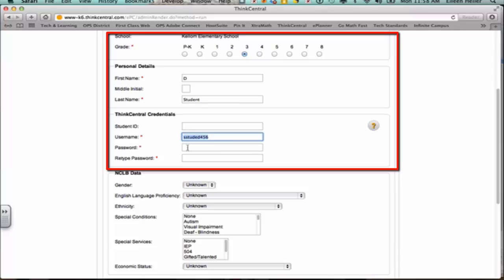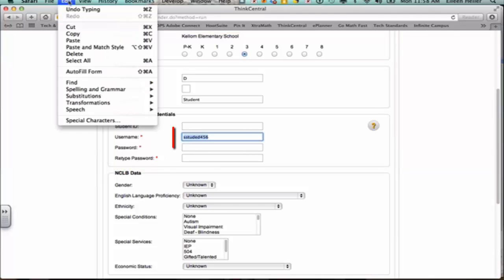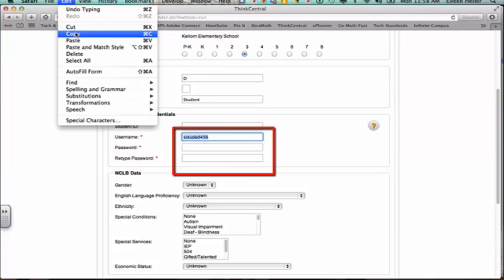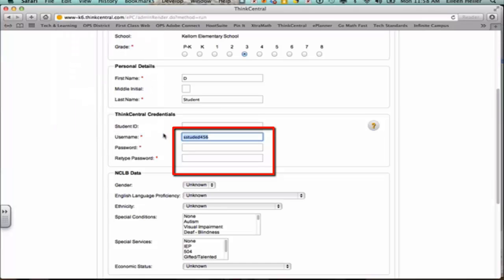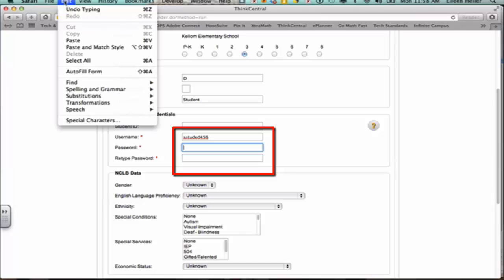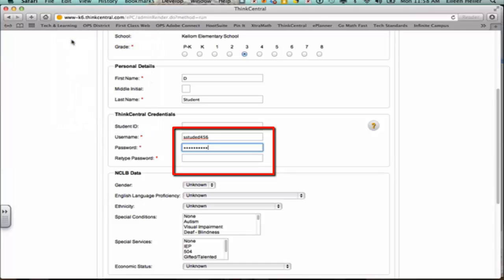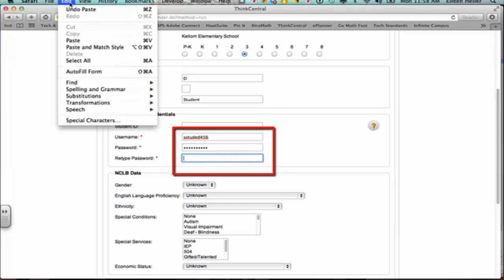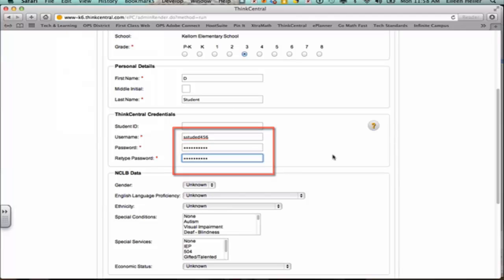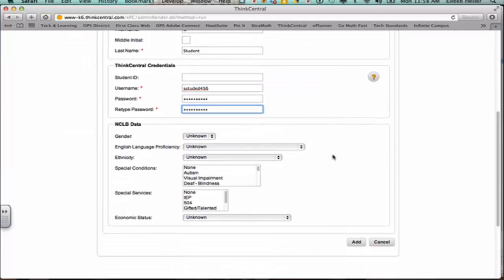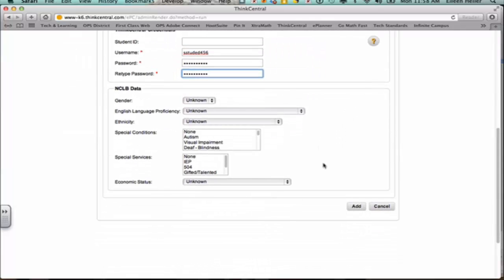Now I could retype that correctly on the password and retype password, but what I like to do is highlight it. And then you can do whatever way you like to copy and paste. You could go to Edit and Copy. You could do Command-C or you could do Control-C if you're on a Windows. I'm going to copy that. I'm going to click in the password, and I'm going to go to Edit, and I'm going to paste that in there. You won't be able to see that password, but it is pasting in what you copied. So I'm going to paste again. Do not fill out any of the No Child Left Behind data and select Add.